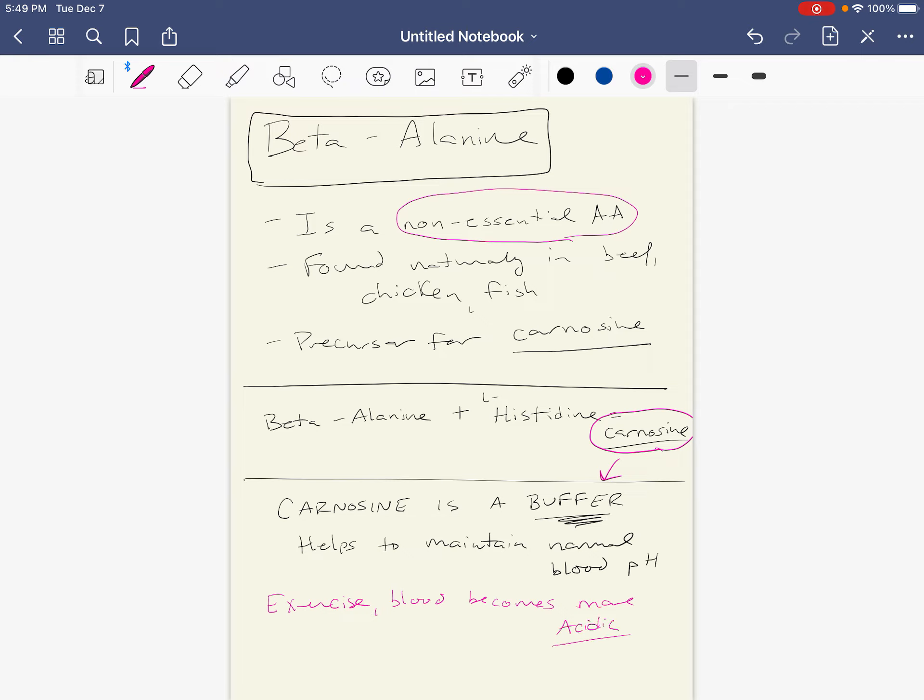And that could be a problem. By the way, why does it become more acidic? Because of buildup of lactate if we're burning a lot of glucose for energy, or it could be a buildup of ketones if we're burning a lot of fat for energy. But it's more likely to be a buildup of lactate.